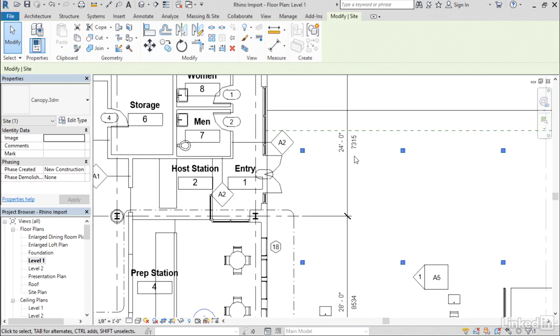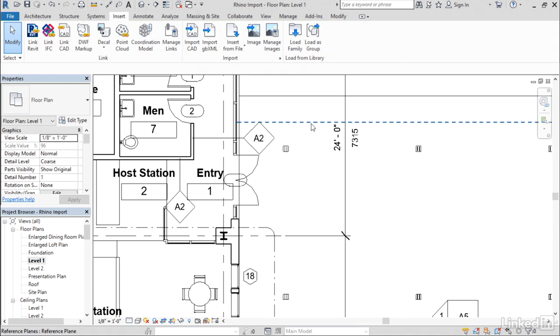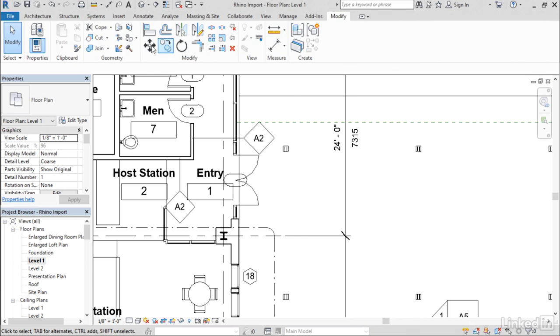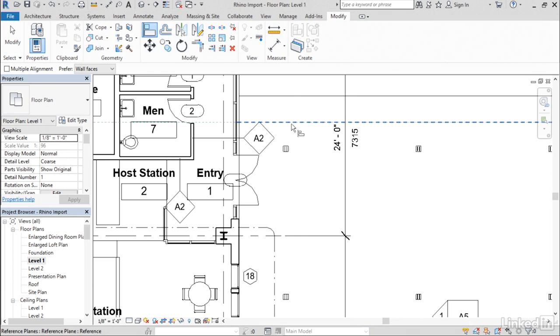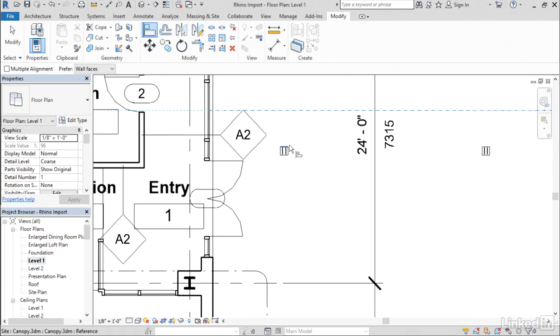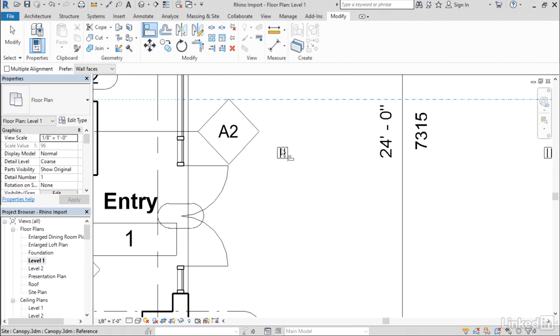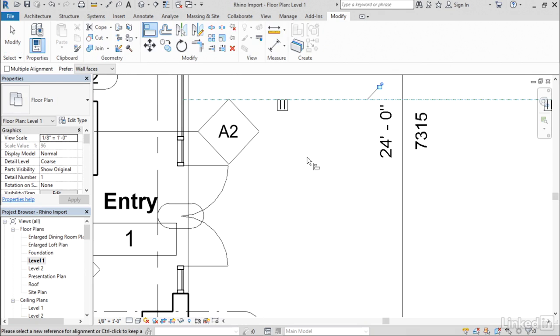I'm going to zoom in a touch here and I've created a reference plane to help me with positioning. I'll go to modify, use my align command, select the reference plane and notice that you're able to snap to the geometry within the Rhino file. That's going to be really helpful in getting this thing positioned correctly.